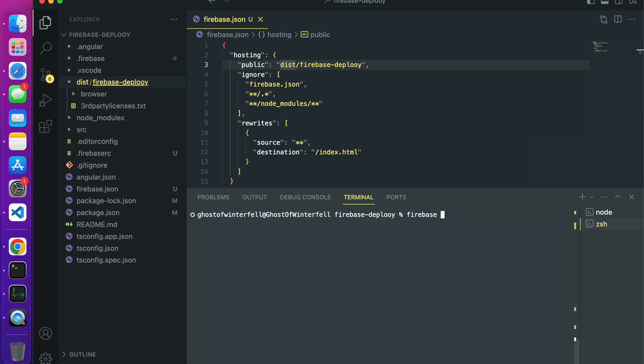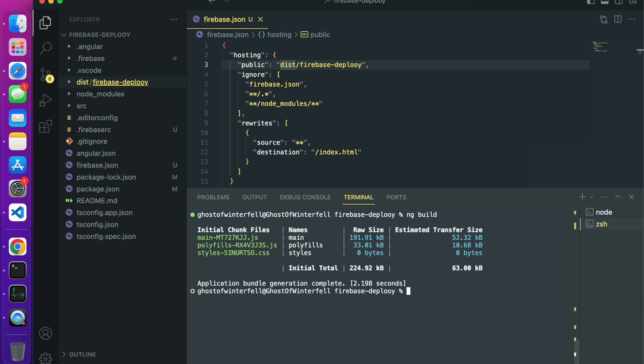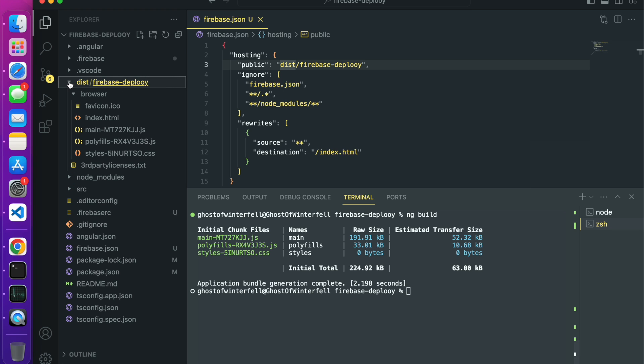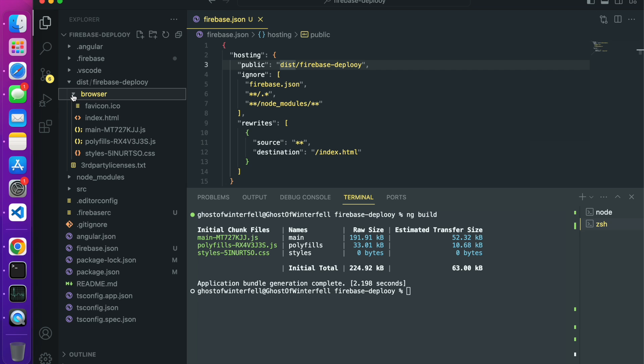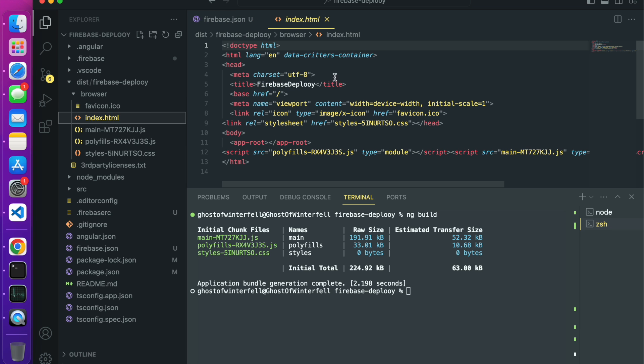When you do ng build, the build generation completes and then this dist folder is created for you. In this dist folder we have a subfolder called firebase deploy and then we have another subfolder called browser.